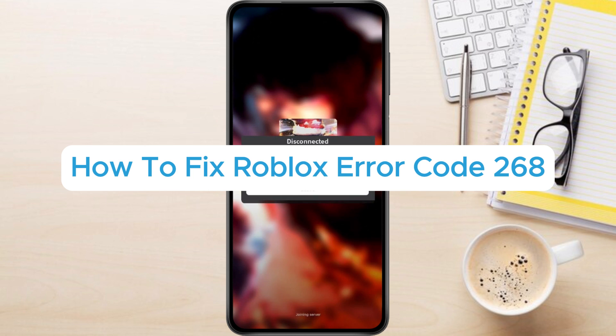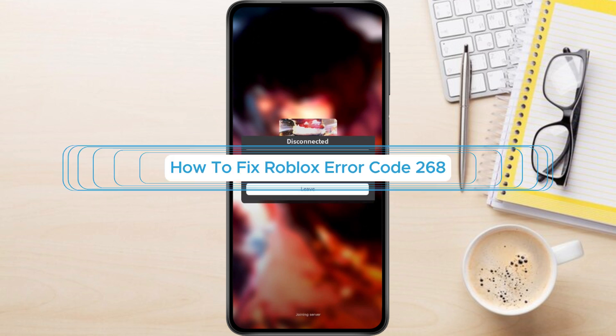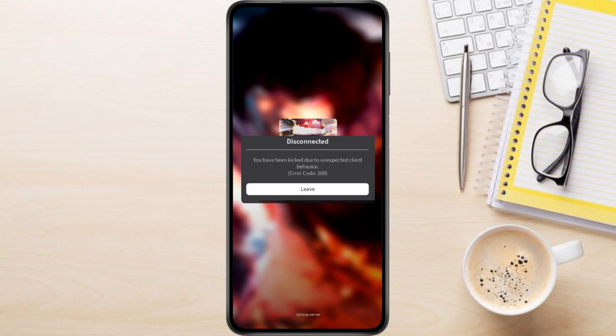How to fix Roblox Error Code 268. Hey everyone! In this video tutorial, we're showing you how to fix Roblox Error Code 268. This error indicates you got kicked from a server due to unexpected client behavior. This basically means Roblox thinks your device or software is acting strangely.